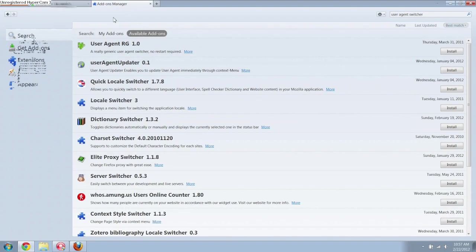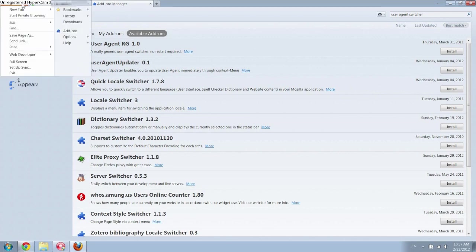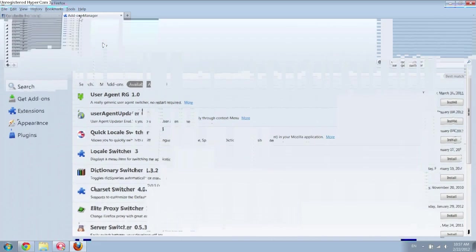And then up here you want to click on Firefox, options, and click on menu bar.